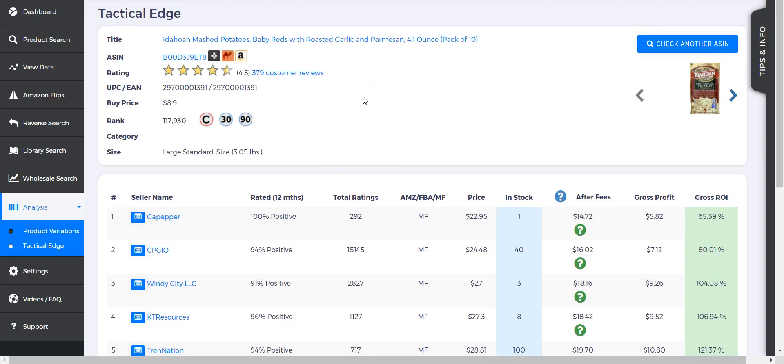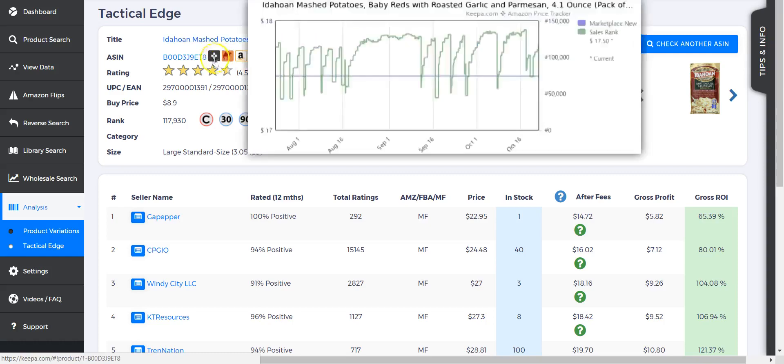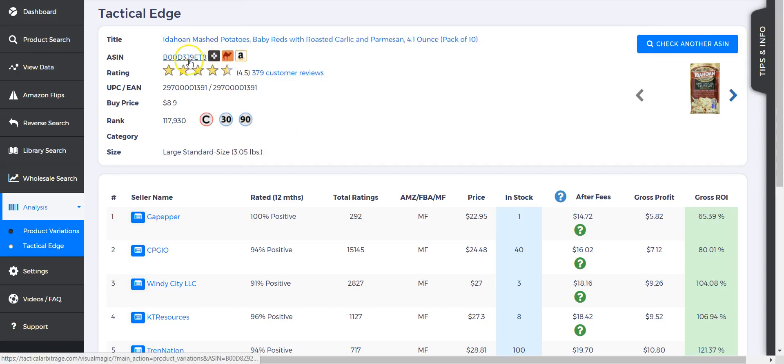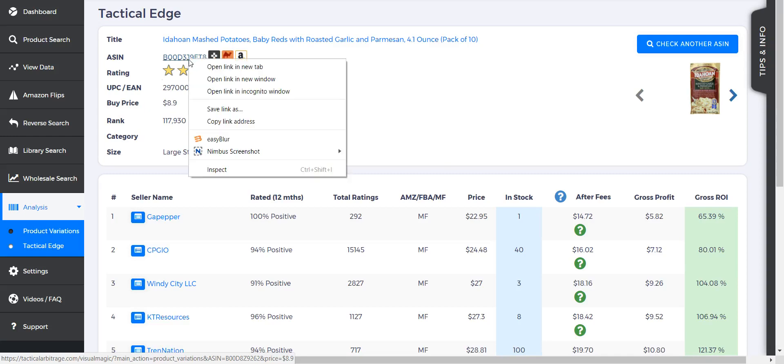Obviously the first thing is the title. It's in blue, so you can hover over it and it's going to take you right to the link on Amazon. Now you would think the ASIN might show the same information, but in reality it's actually taking you to the product variation page.